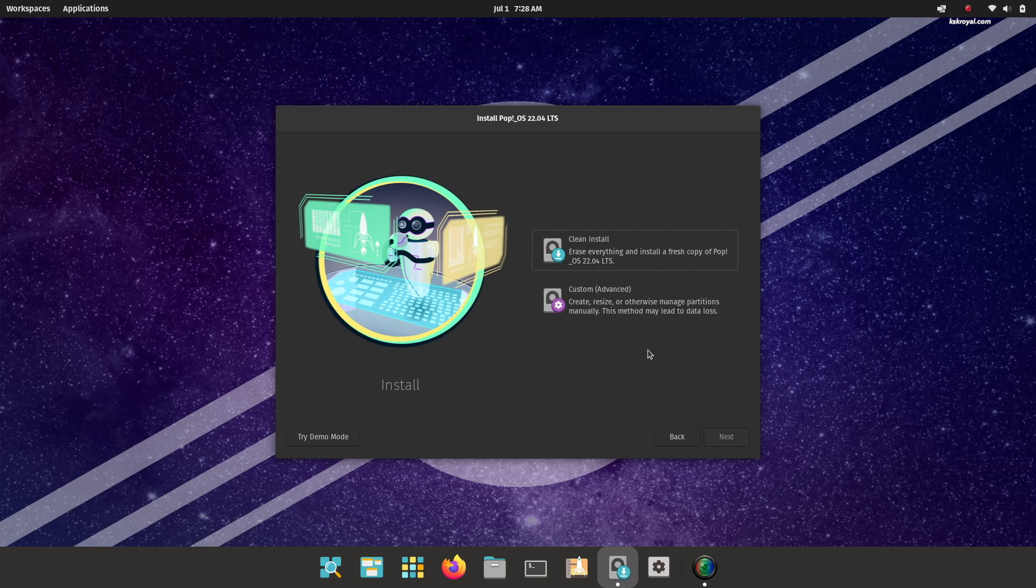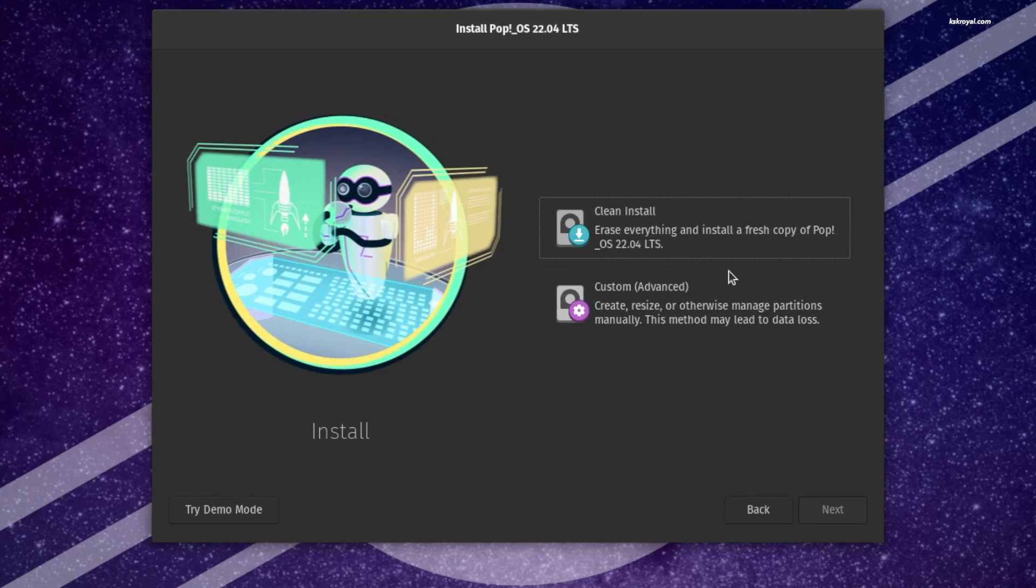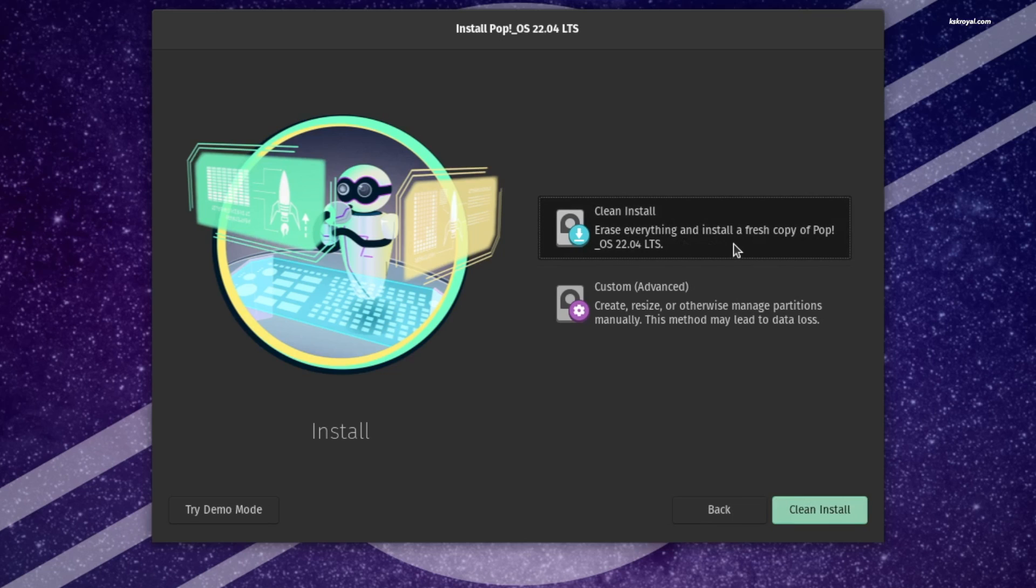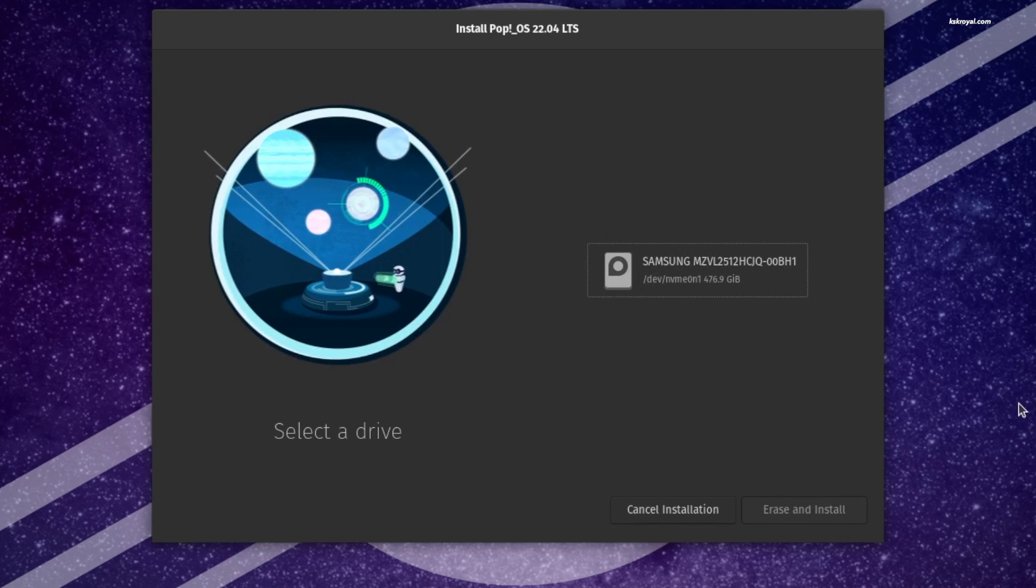The Pop OS installer will then present the installation screen where you may see two options: Clean Install and Custom. Since we are installing Pop OS on a drive, choose the Clean Install method, then select your drive and click on Erase and Install.